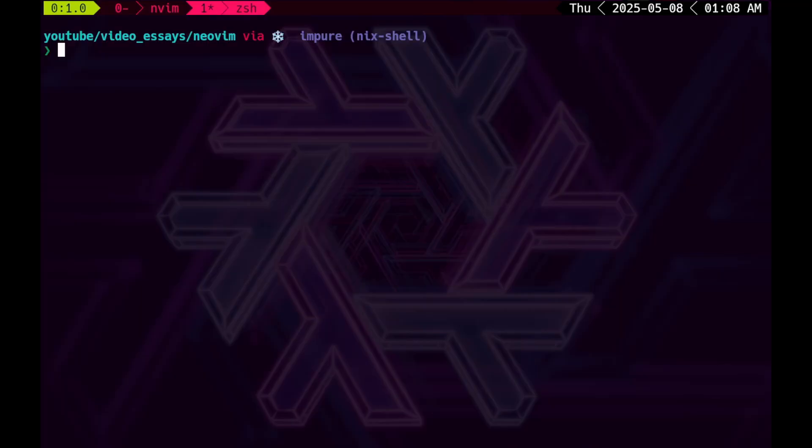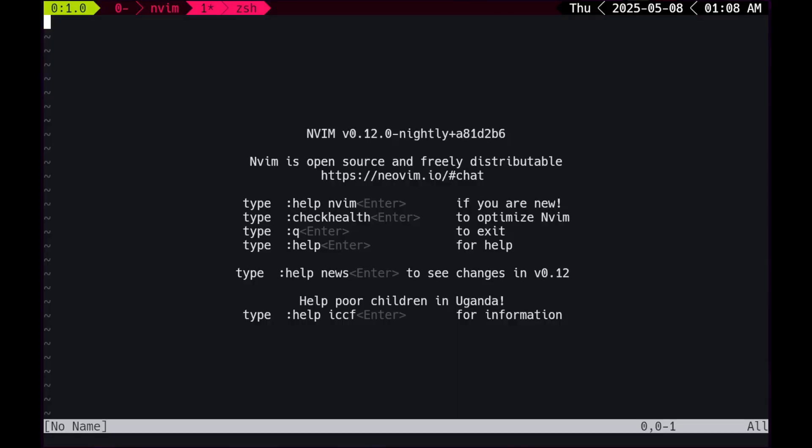Inside the shell, we need to type Neovim. Now this, my friend, is Neovim. Seems pretty bland, right? Don't worry, we're gonna make a really based setup in the future. Now I'm gonna pretend that I'm a new user, so I'm gonna read what it says.